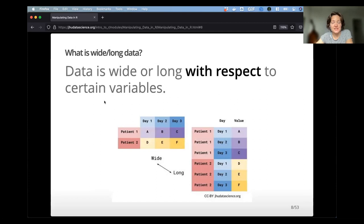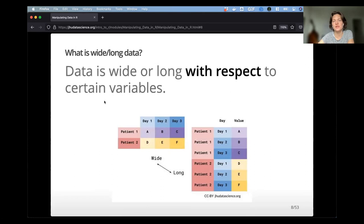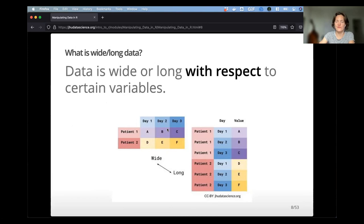At its most essential, data is wide or long with respect to certain variables — it's a description of how your data looks rather than the contents itself. Looking at another example: if we have patient ID for rows and then different day observations for variables, converting to long format means we're repeating the ID and taking the day into its own column and the value into its own column.